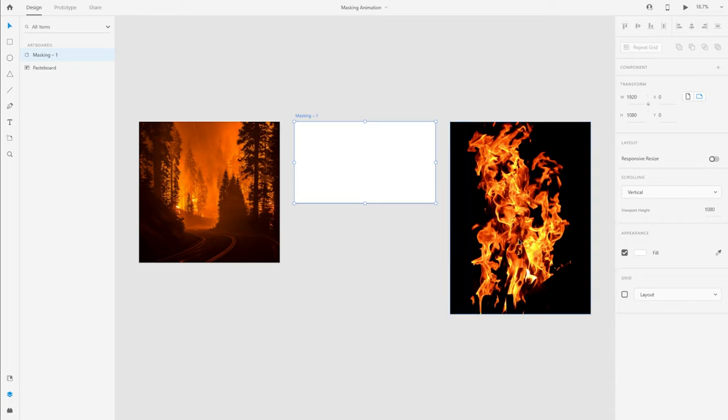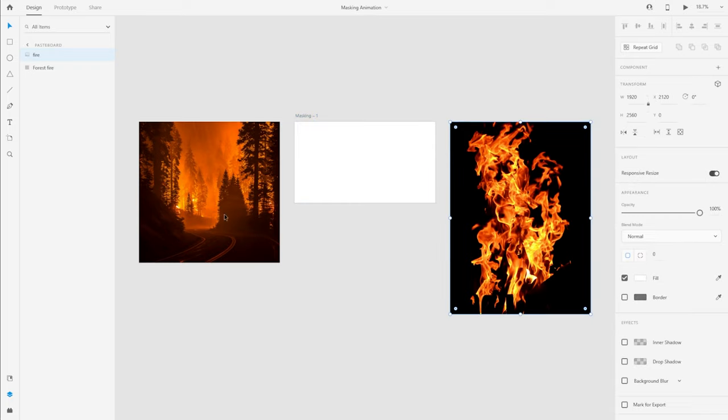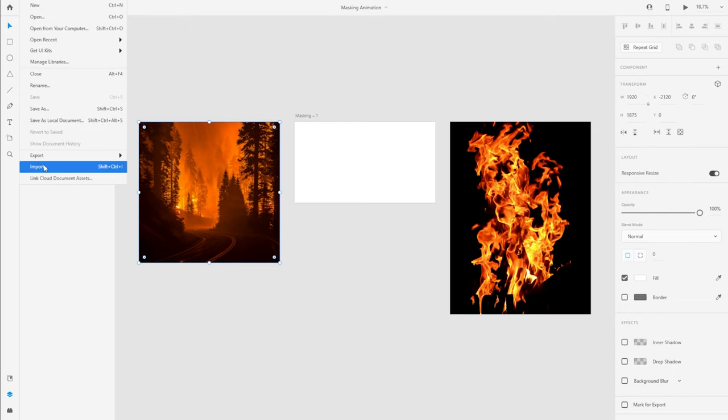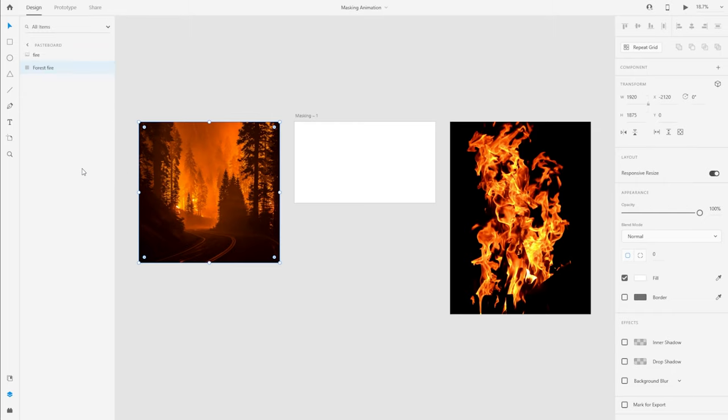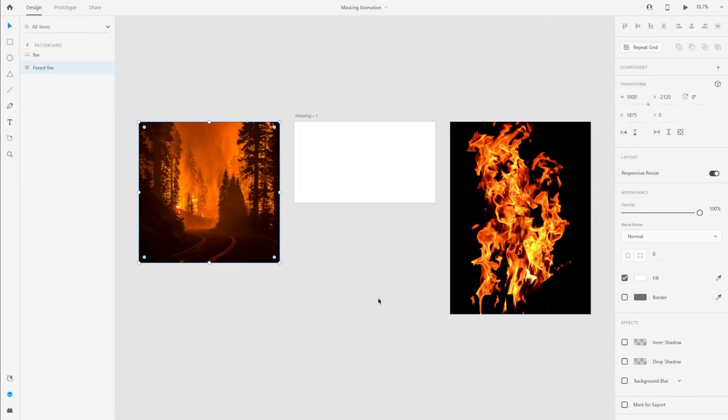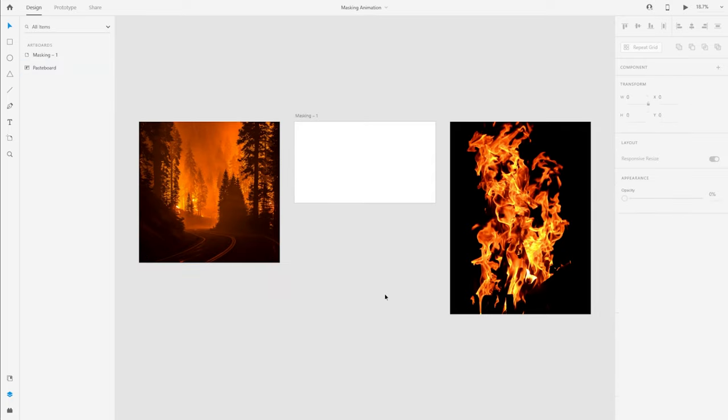I do have two images that I've added and loaded already in Adobe XD. You can quickly do that by actually importing assets from Finder or Explorer on Windows and bringing them into Adobe XD, or you can simply drag them from Finder or Explorer right into XD.